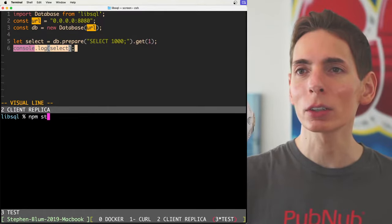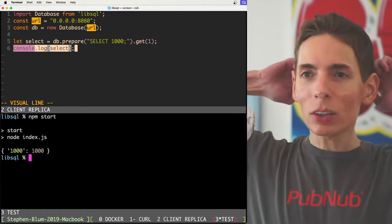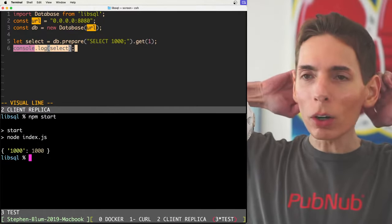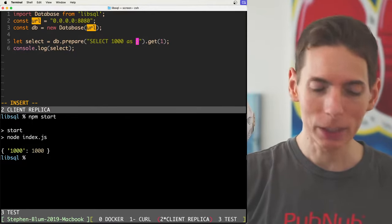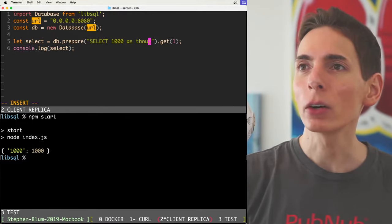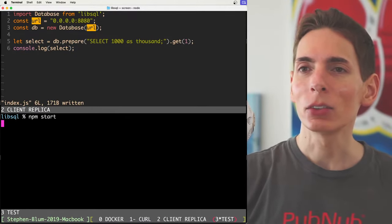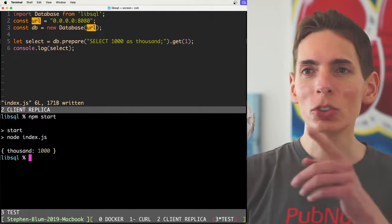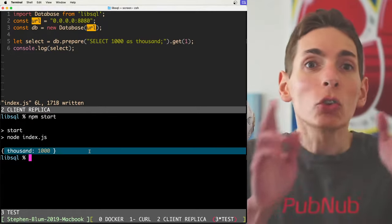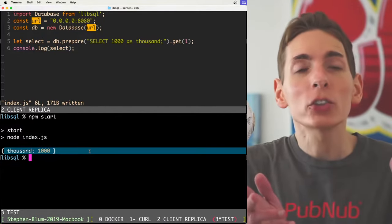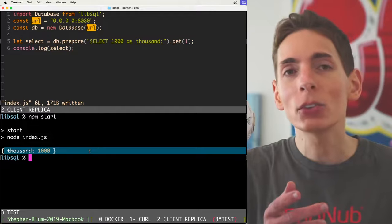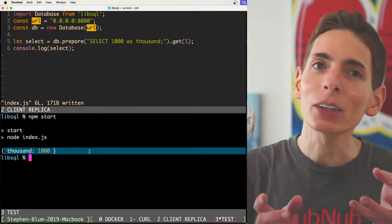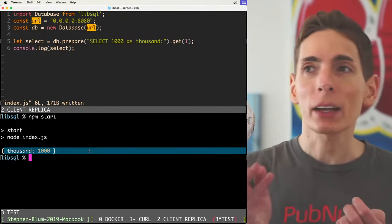And then we'll see what our test looks like. So we can say npm start. And then what we should do, we did, it works. Oh, that's so cool. We can even have an alias, 1000. We'll run it again and see, should we see 1000, 1000. So you can use all your standard SQL, like inserts, creates, things like that. You will have full access.